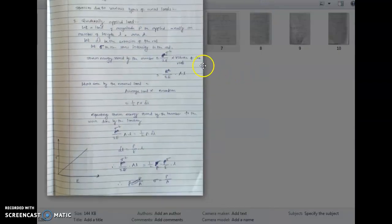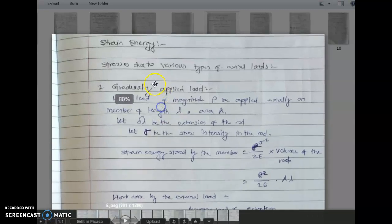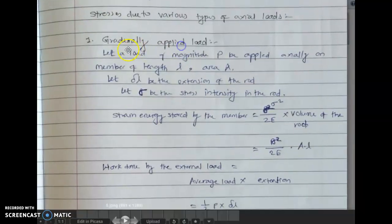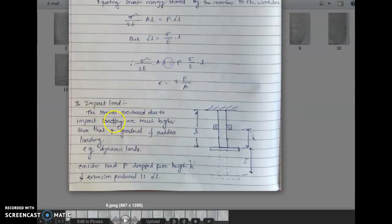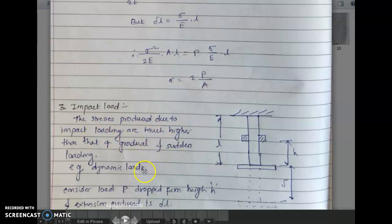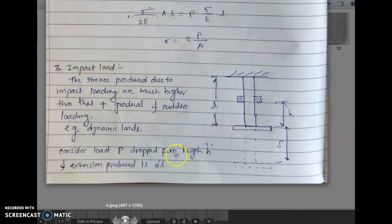Hello everyone. In the last lecture we have seen strain energy due to various types of axial load — first gradually applied load, then sudden load, and now we are seeing impact load. The stresses produced due to impact loading are much higher than that of gradual and sudden load. Examples are dynamic loads. When an impact load acts on a vertical rod, this is called an impact load or dynamic load.